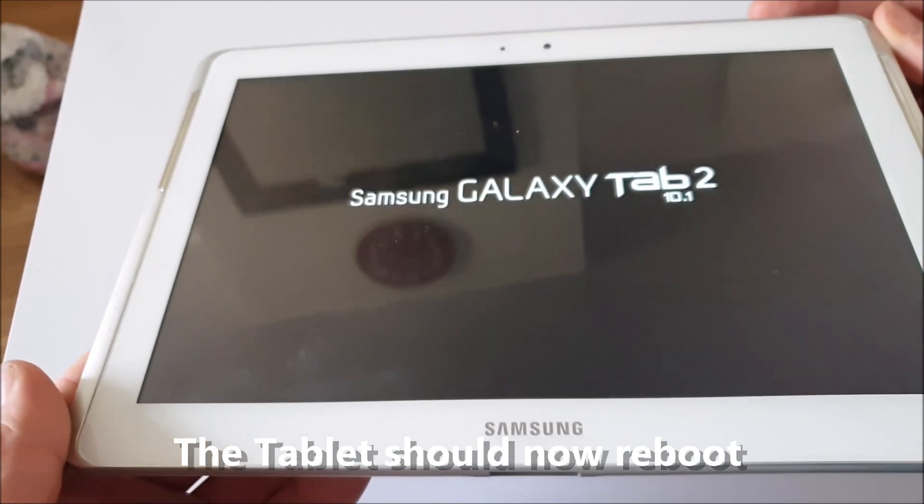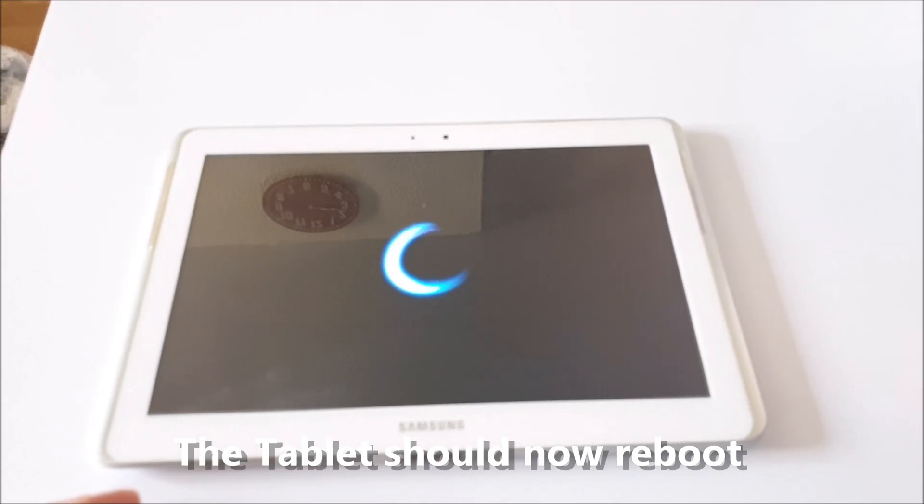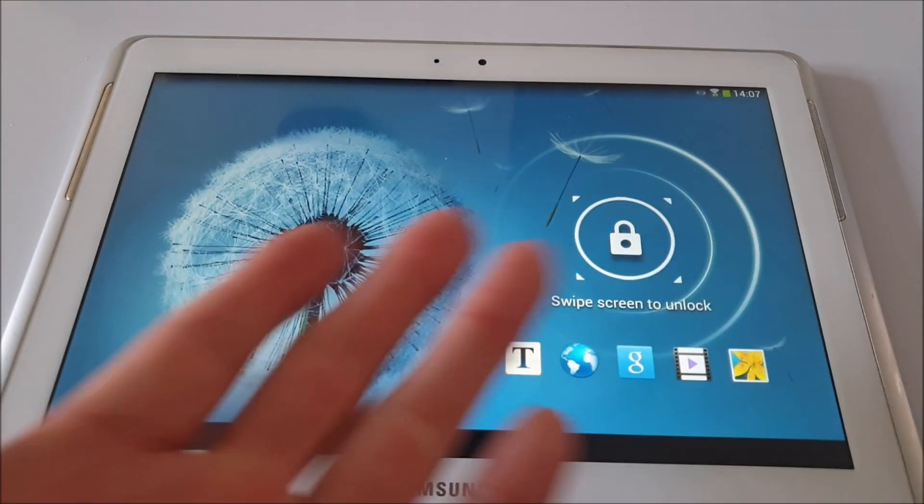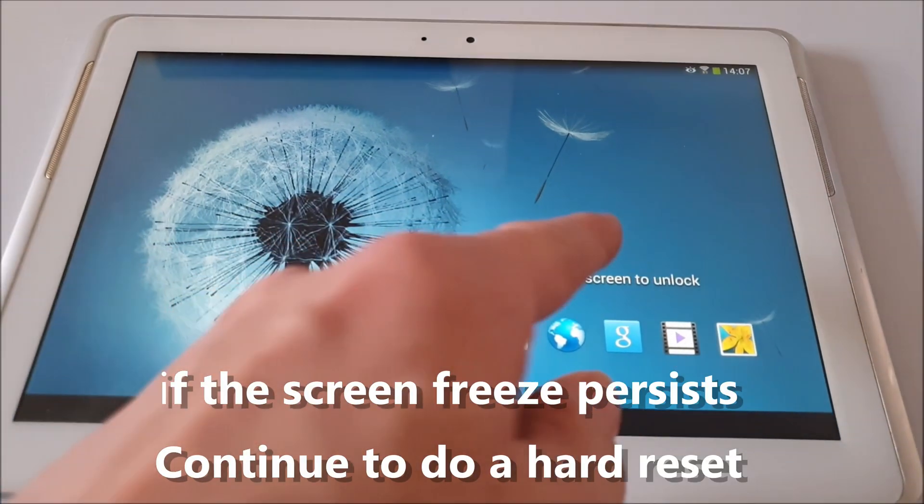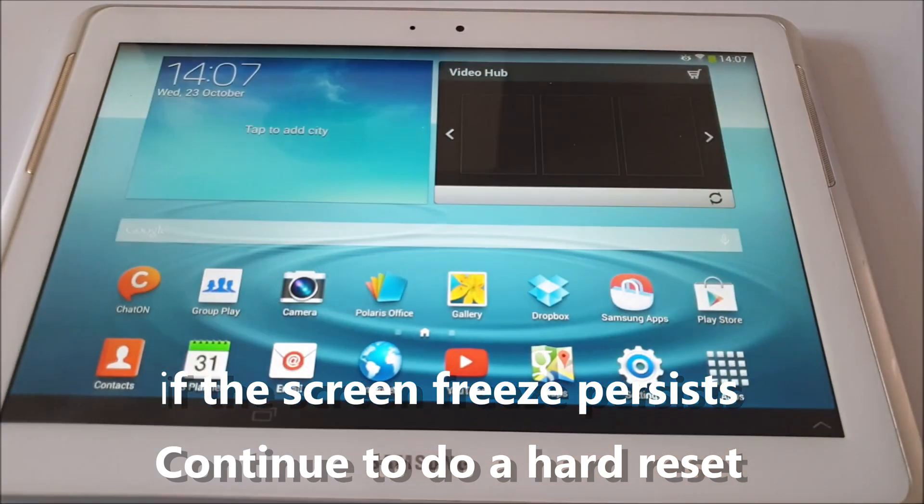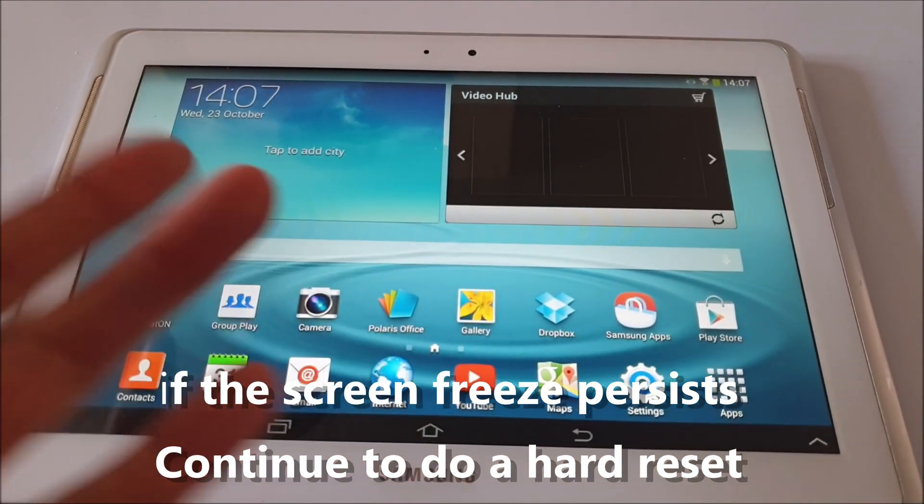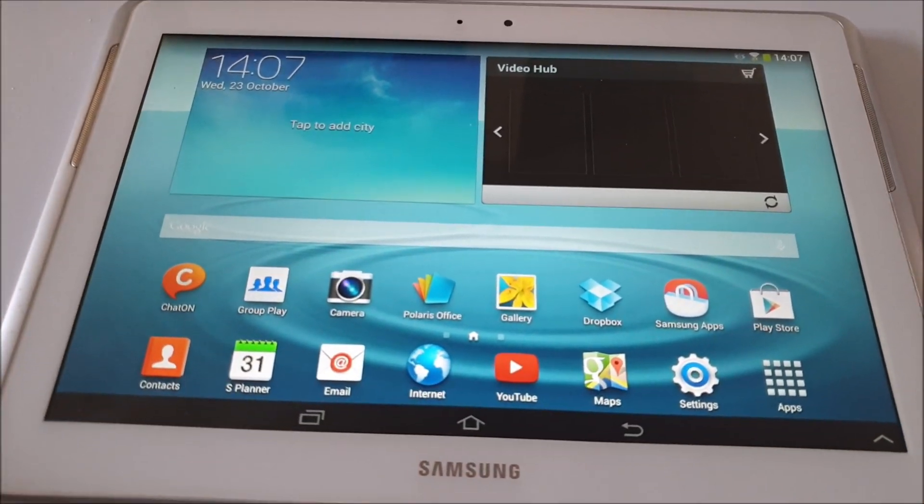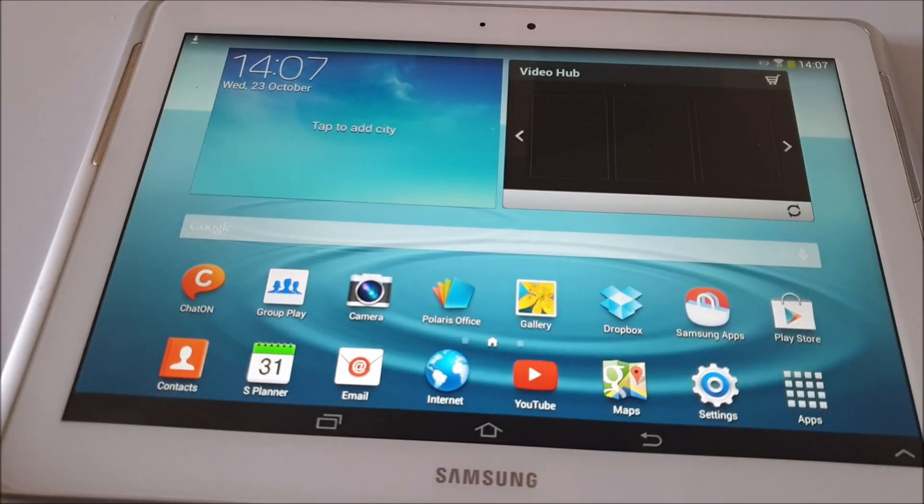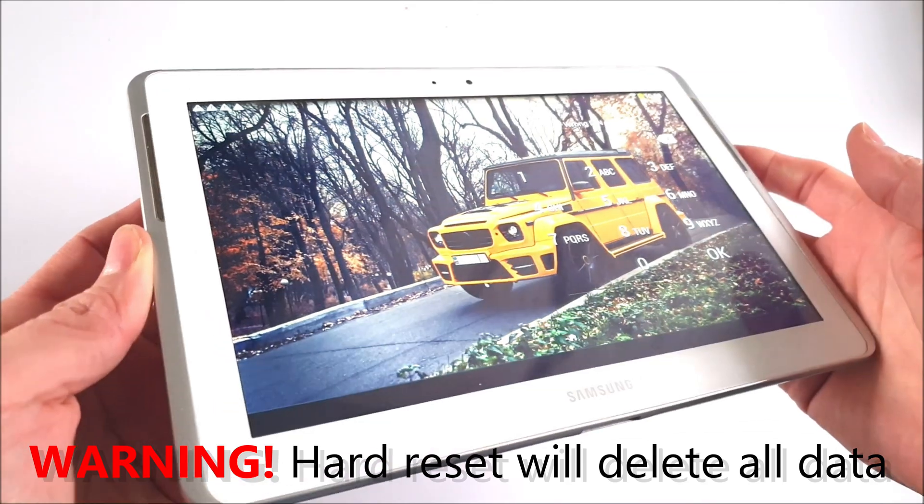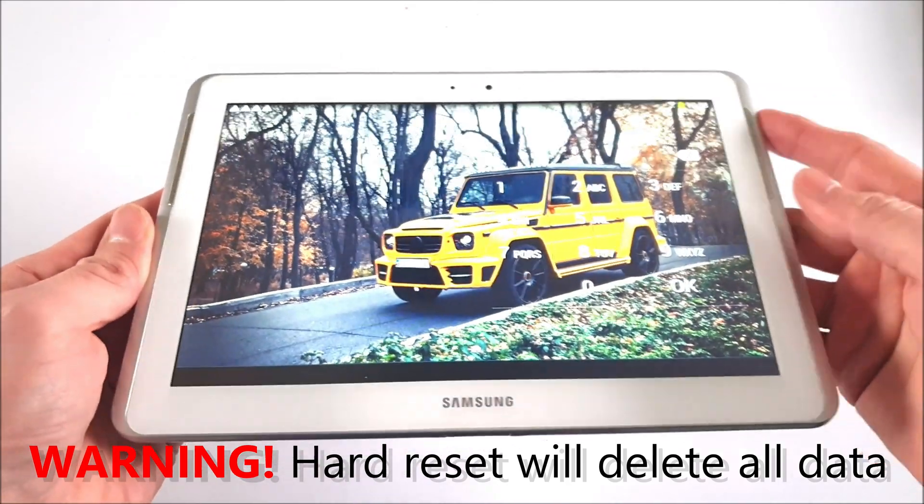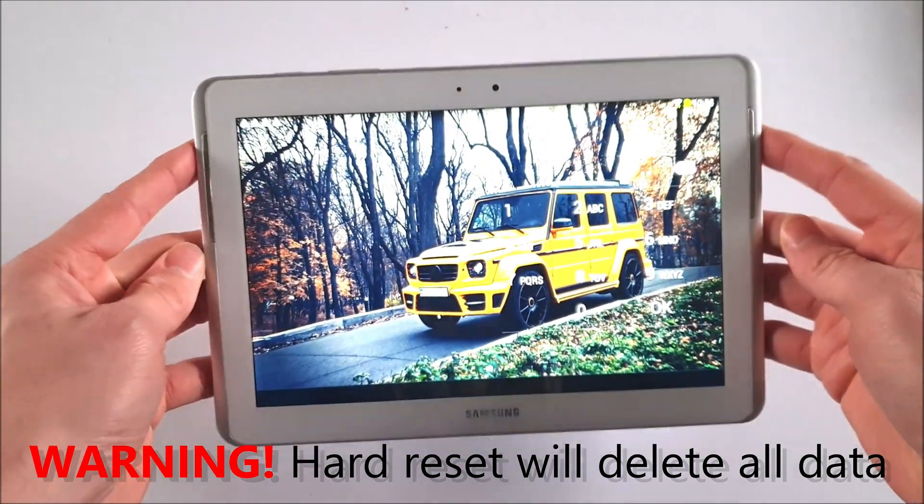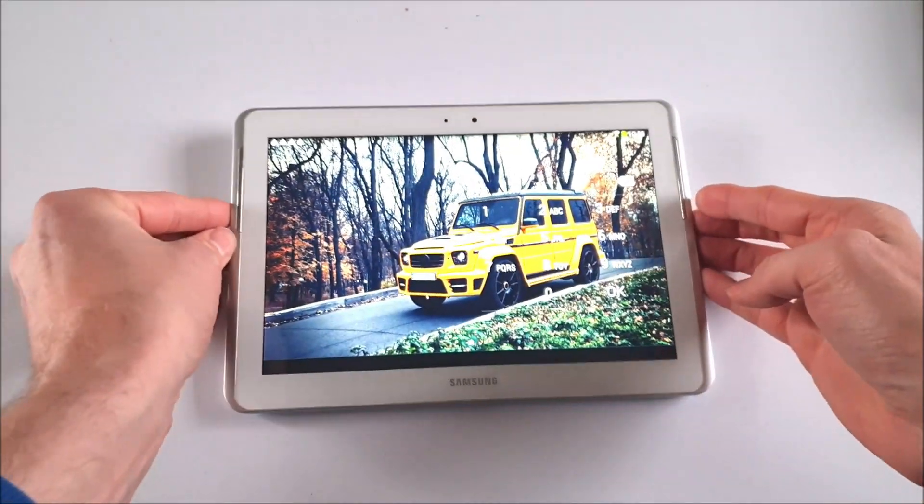If your screen freeze problem hasn't resolved, then you may have to follow the full factory reset procedure. Now bear in mind this guide will simply wipe all your data, so if you've got any valuable pictures and videos, keep that in mind before following this process.